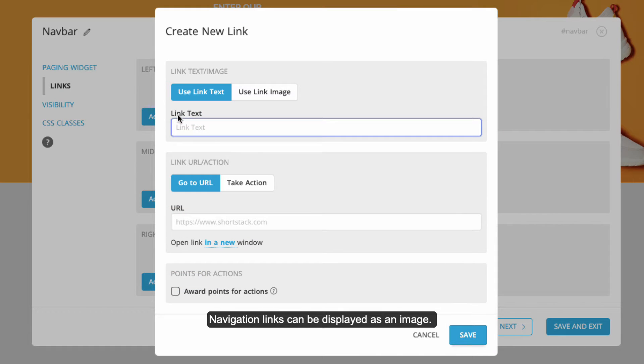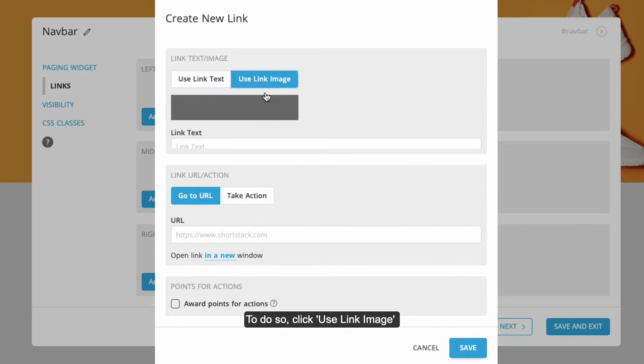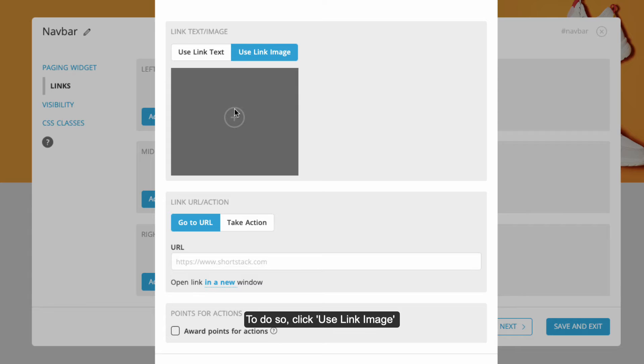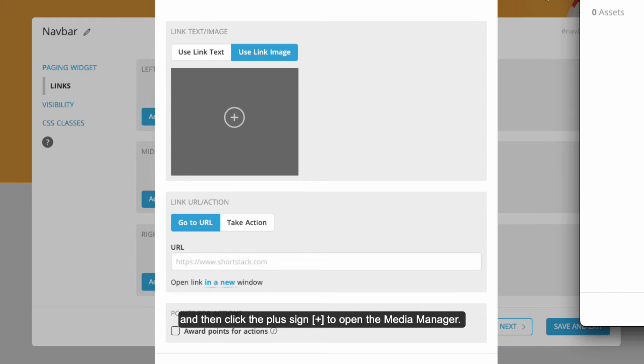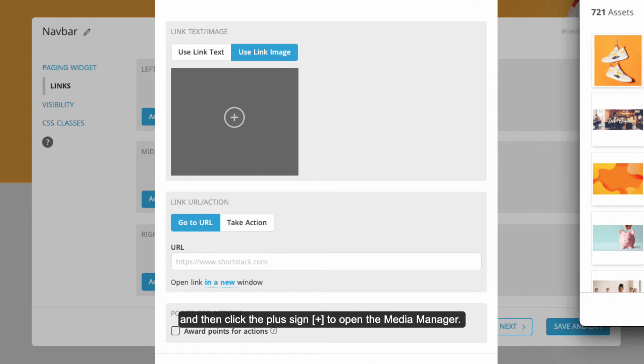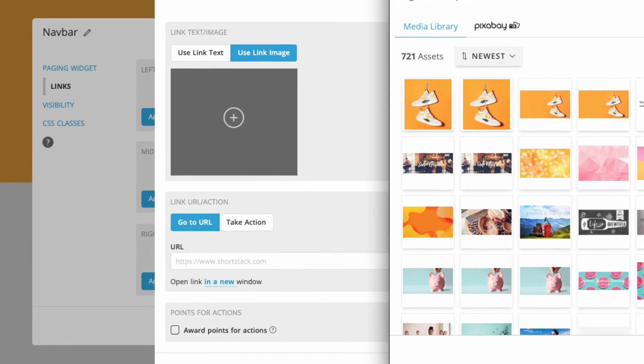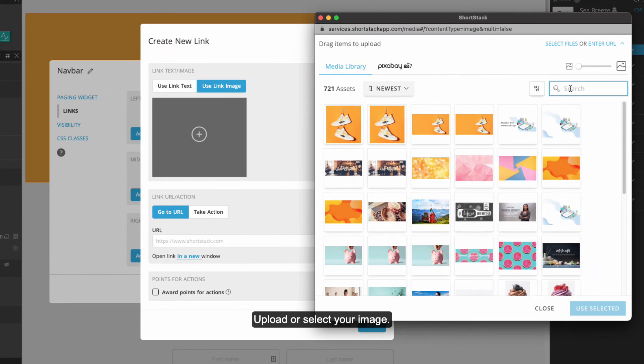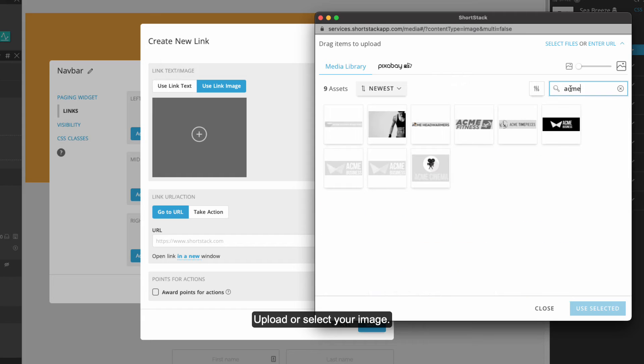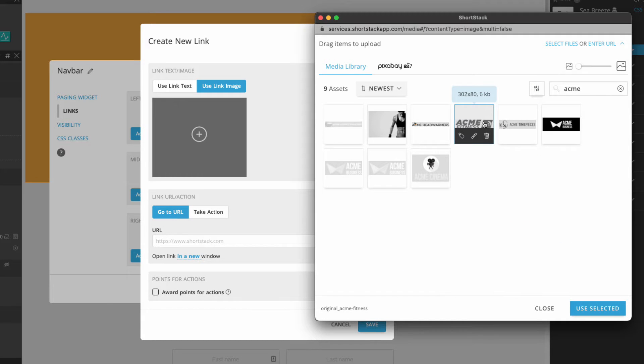Navigation links can be displayed as an image. To do so, click Use Link Image and then click the plus sign to open the Media Manager. Upload or select your image.